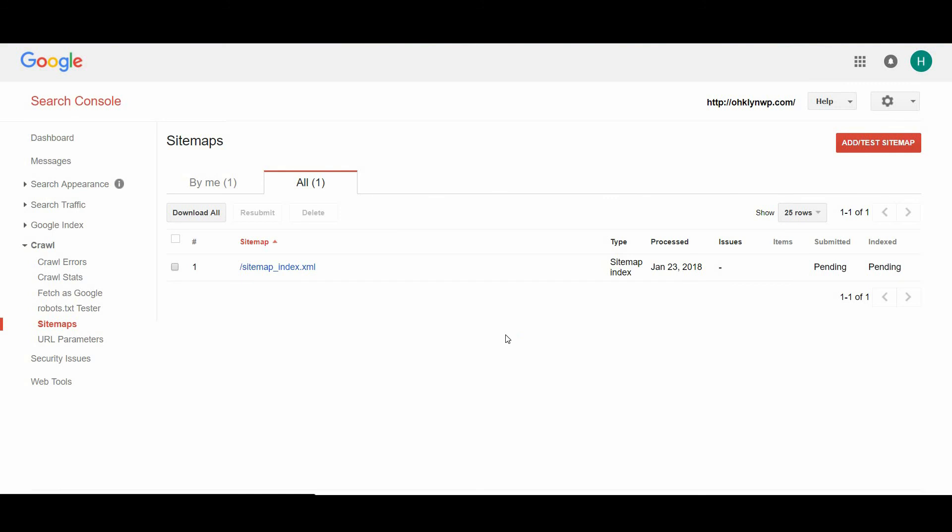If you followed the steps before and unchecked the box in the reading settings tab of WordPress that discourage search engines, then don't worry about this as it is likely just a timing issue.